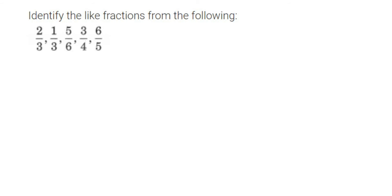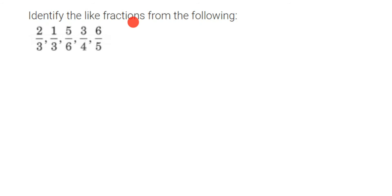Hey everyone, here's a question from fractions. The question is identify the like fractions from the following. We have given different fractions here. We have to find out the like fractions. Now what is a like fraction? Like and unlike fractions are two different types of fractions.